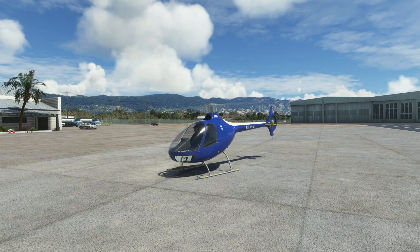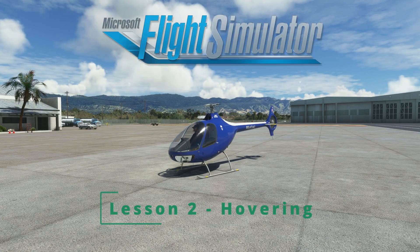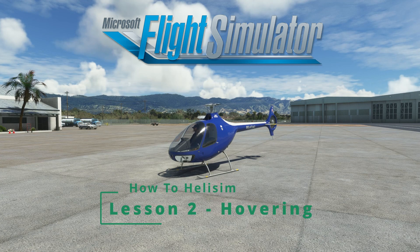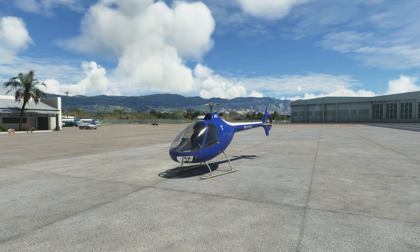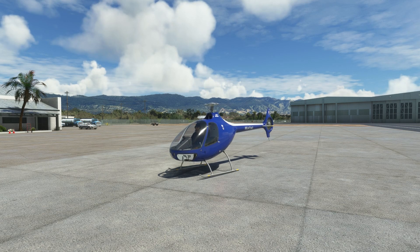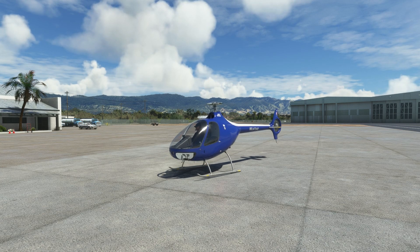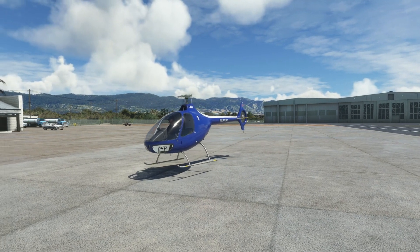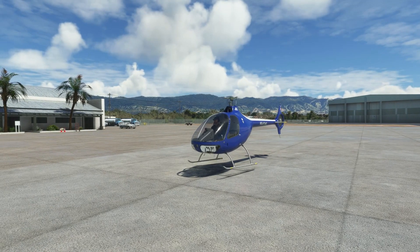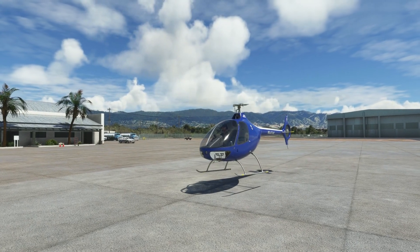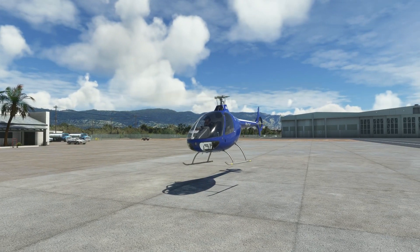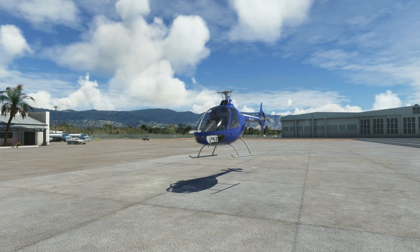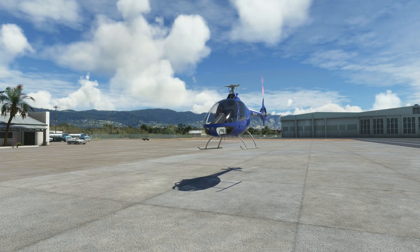Hey everyone, welcome back to the How-To HeliSim series, lesson 2: Hovering. Hovering is one of the hardest skills to learn in heli-simming. You have to address it right at the beginning, and you don't have the benefit of an instructor keeping the helicopter under control while you're gradually learning. In this lesson, we'll go over some tips and exercises to help you practice your heli-simming hovering skills.